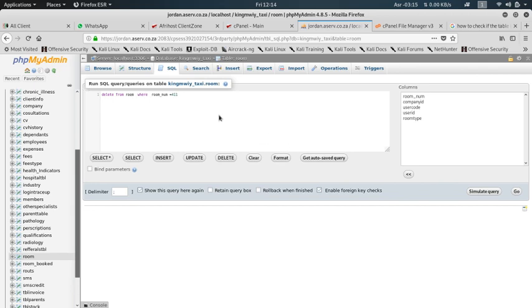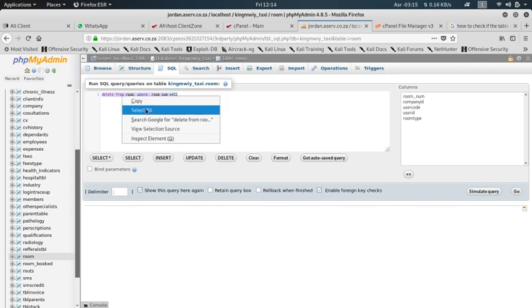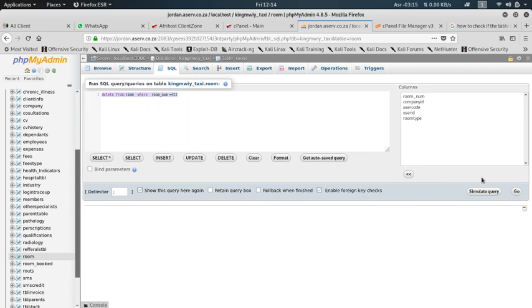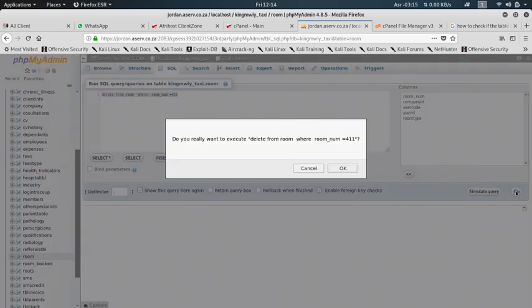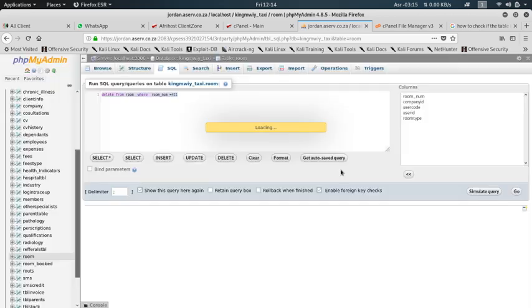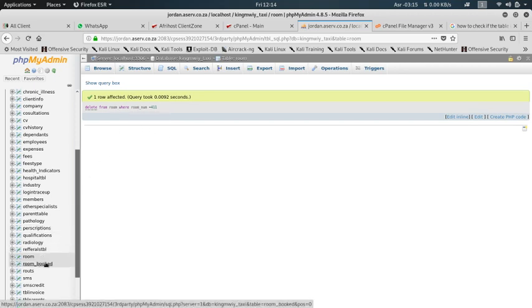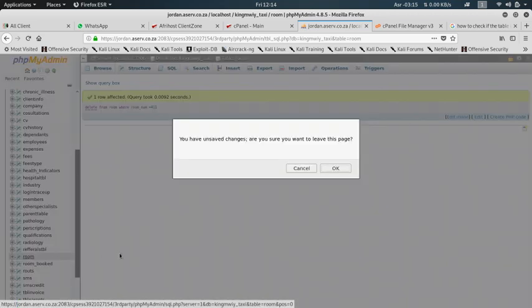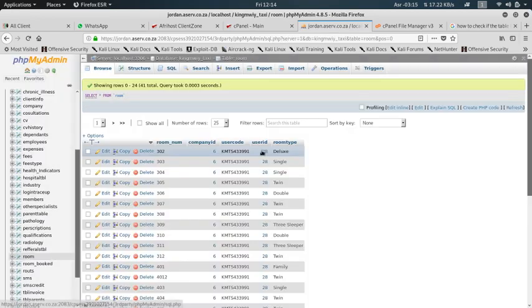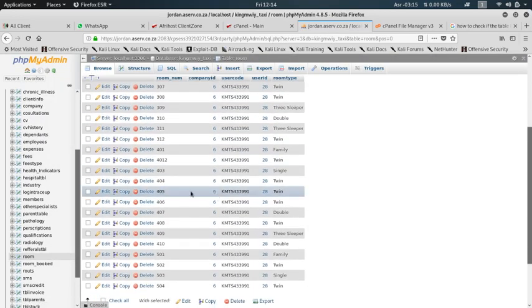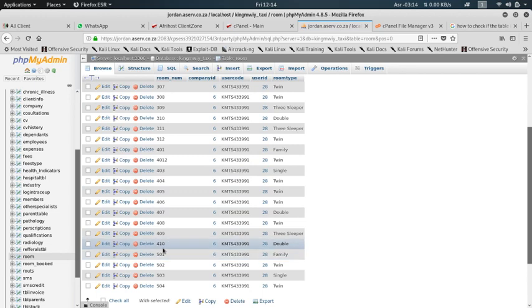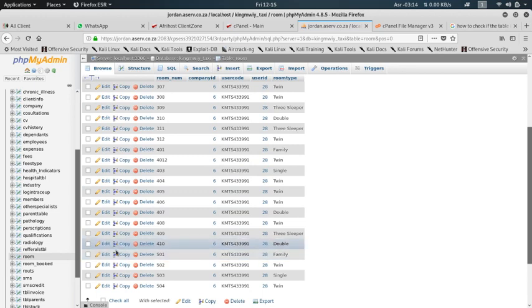Guys, please don't forget to subscribe and also share our content. Click here. Yes, now the row is being deleted because there's no more association with that. So when we go to check if it's gone, 411 is gone. You can see 410 only. We don't have 411.